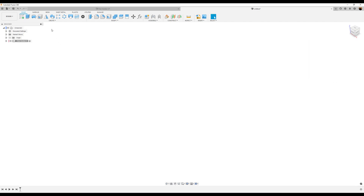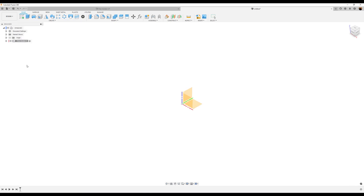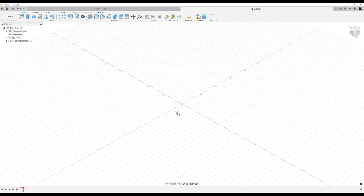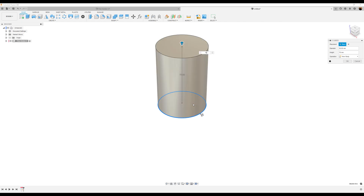Now let's go ahead and select create cylinder. Let's choose this plane here. We'll select the center, drag it out, and we'll make this 50 millimeters. Let's go ahead and make the height 70 millimeters, then click okay.